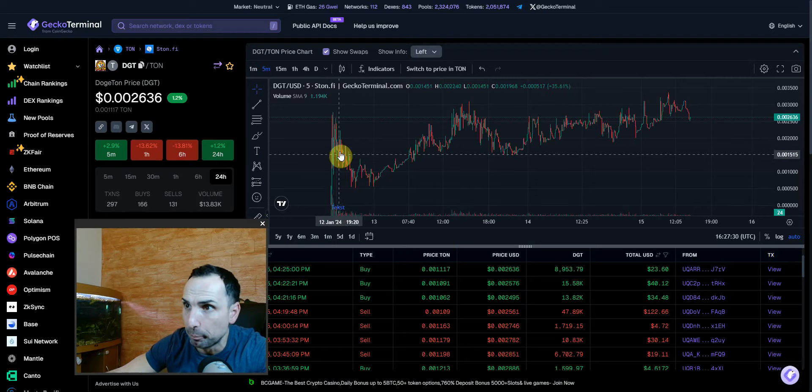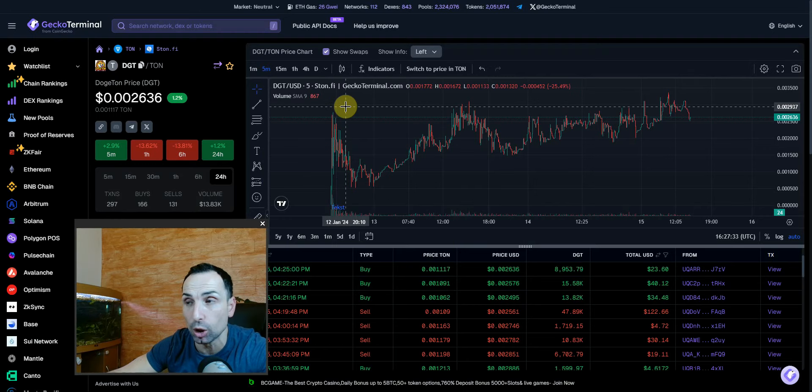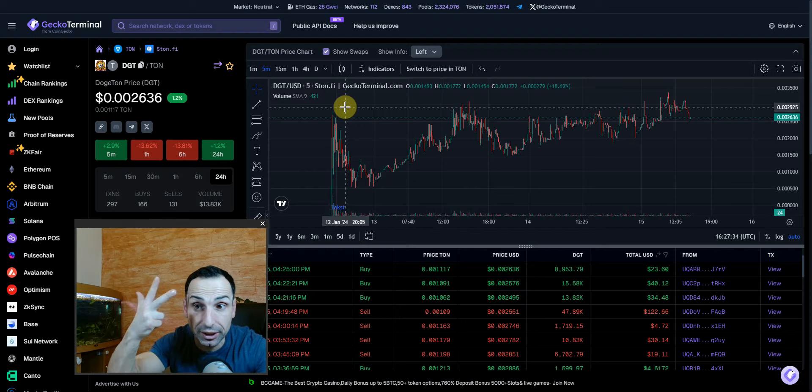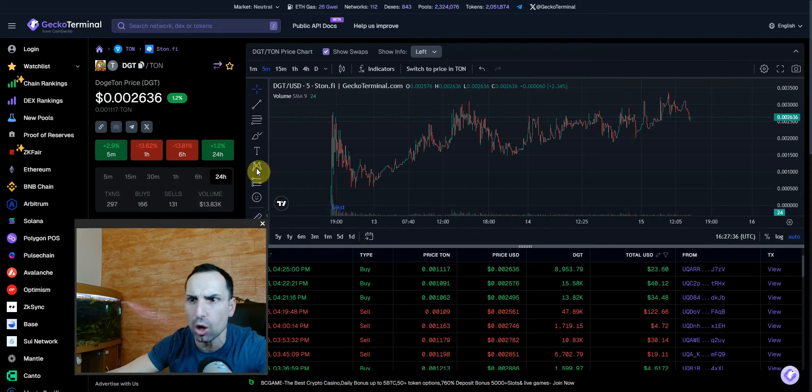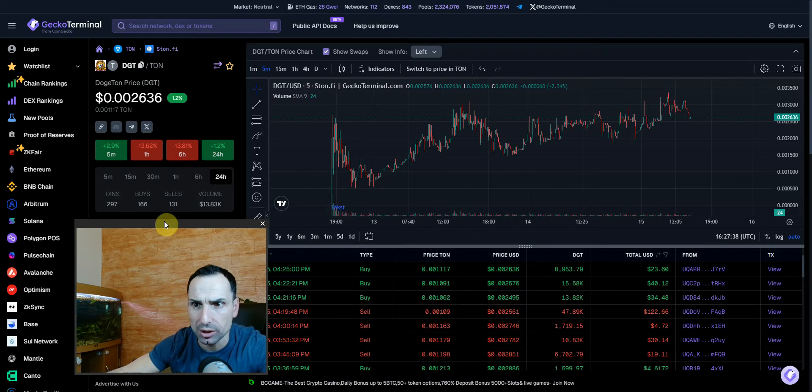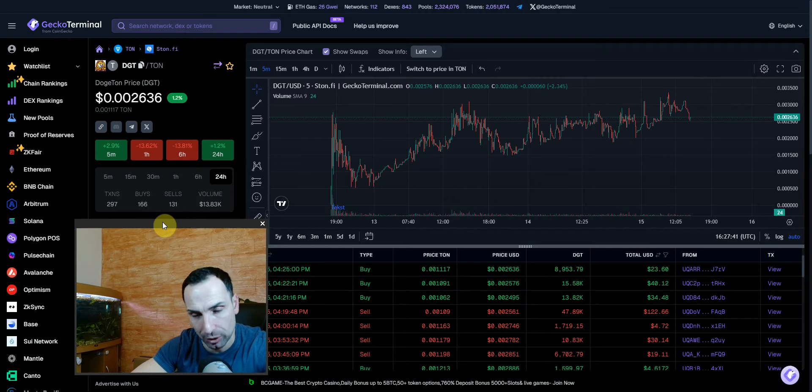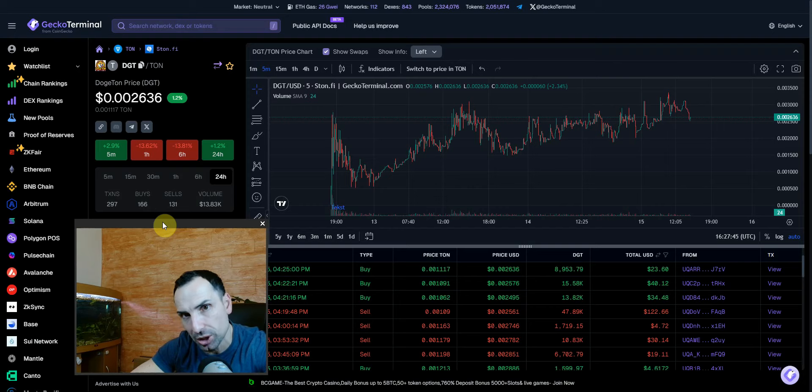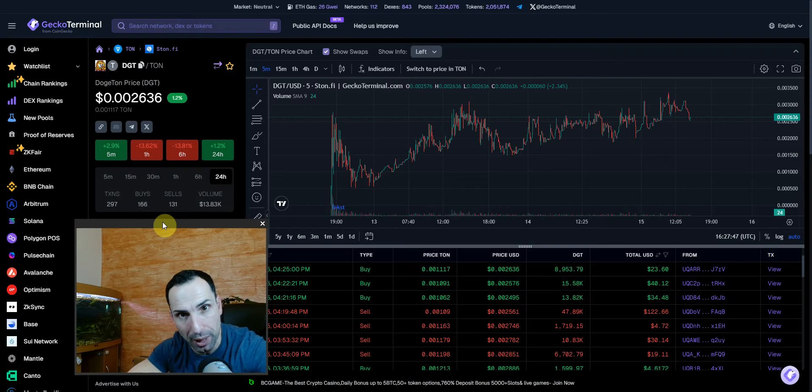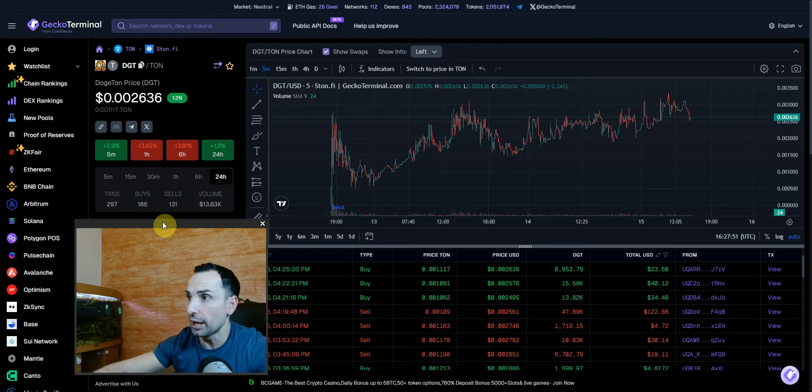That's a 30x. I know the liquidity is small and there aren't a lot of holders, but this is brand new. This is a meme token, but the good thing is it's coming from a YouTuber, and they have a good roadmap. You never know how this can blow up.